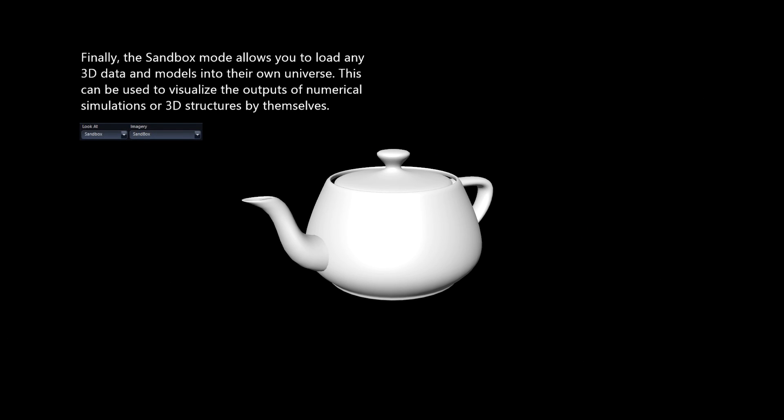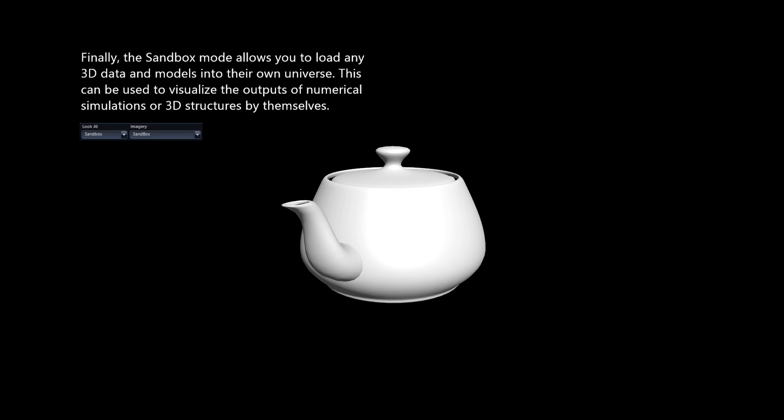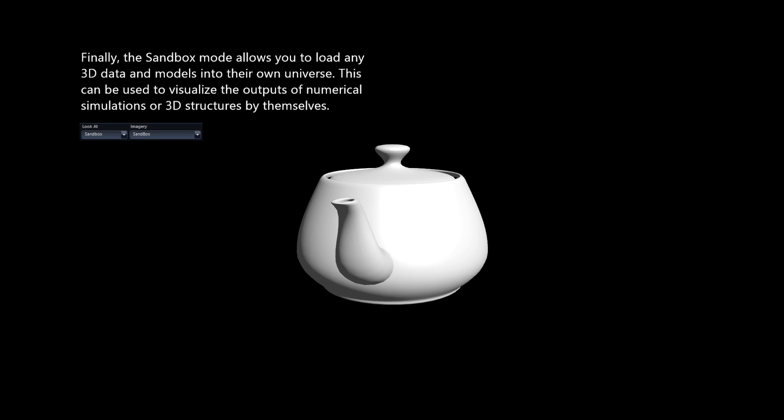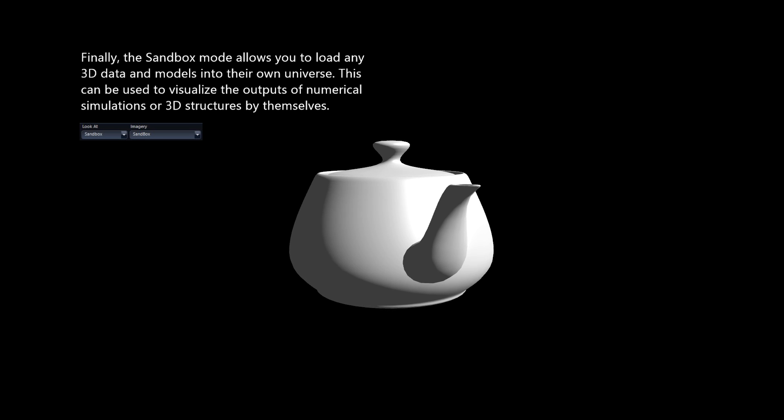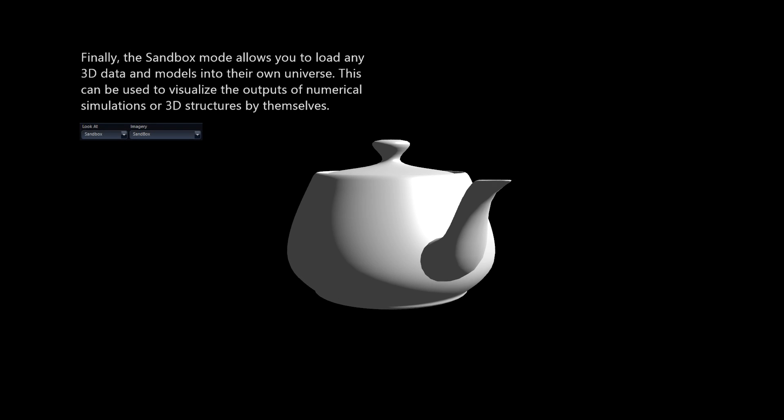Finally, the Sandbox mode allows you to load any 3D data and models into their own universe. This can be used to visualize the outputs of numerical simulations or 3D structures by themselves.